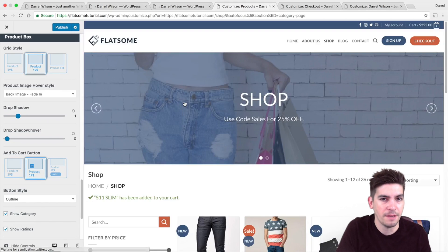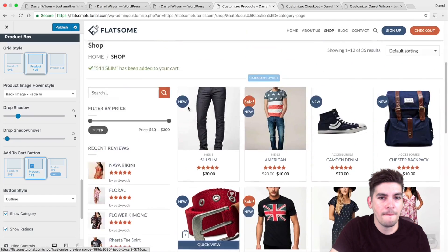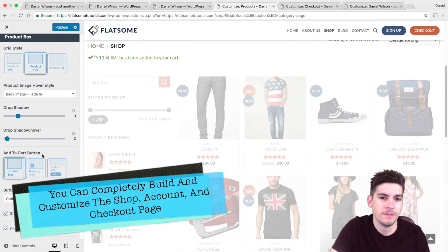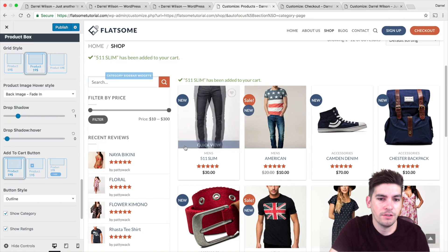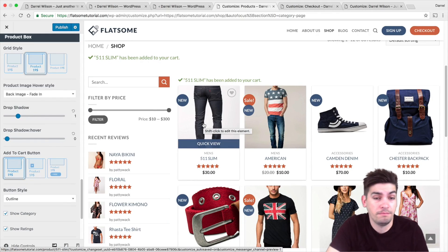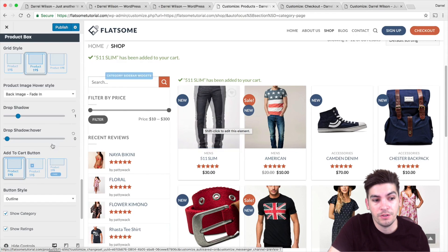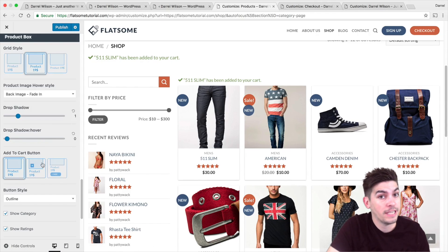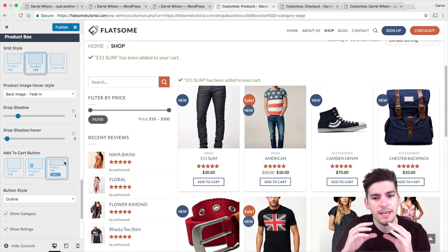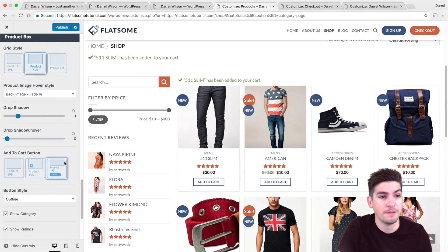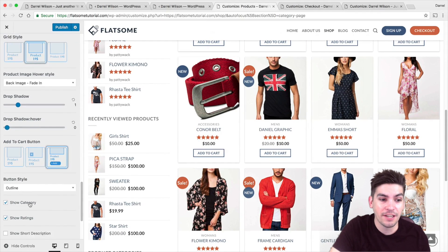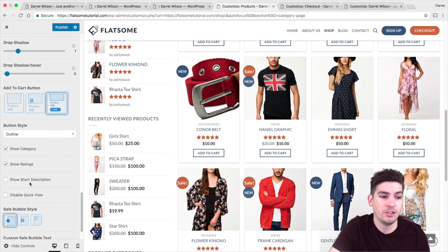It's really amazing what you can do with this theme. You can change the add-to-cart placement — now the add-to-cart is gone. I'm just giving you an idea of what you can do with the store. I kind of like the add-to-cart because buttons are clickable and people love to click buttons. You can show the categories, you can show the ratings, you can show the short description.